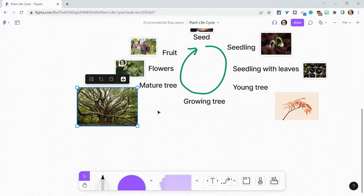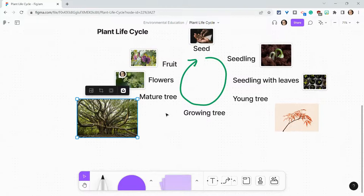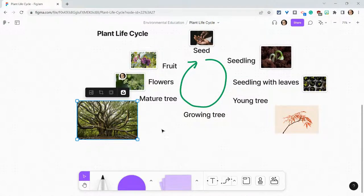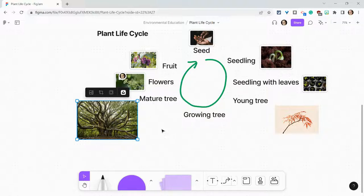And what I have done is I have added professional images to my FigJam without having to leave, search other websites, or anything like that.